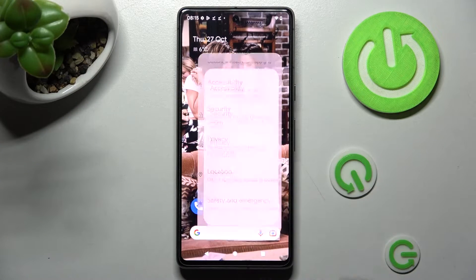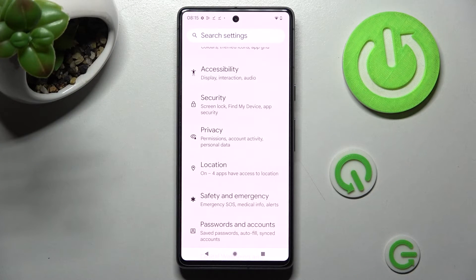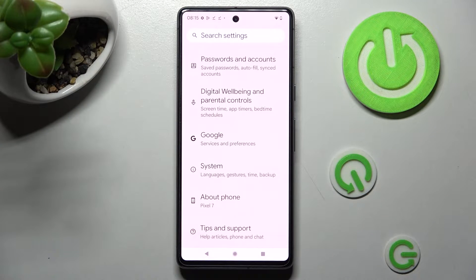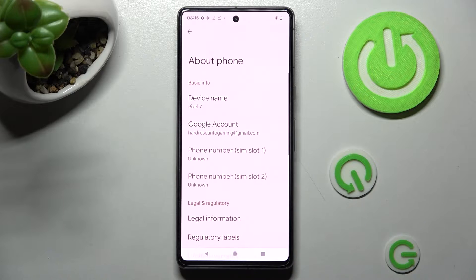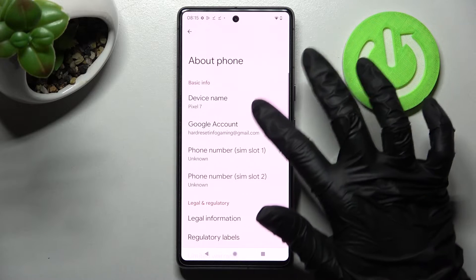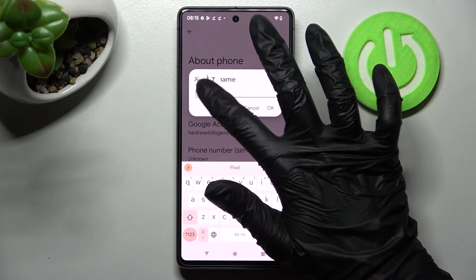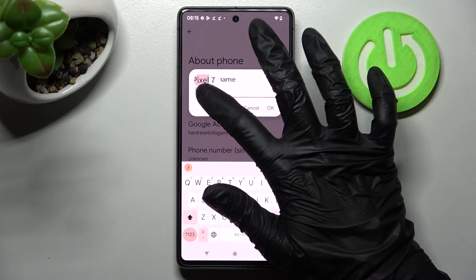Begin by opening settings, then scroll all the way down and click on about phone. Following that you need to click on device name and type in whatever you wish to.